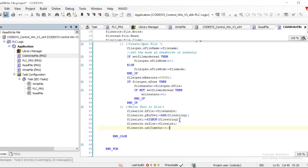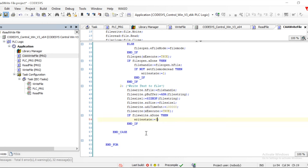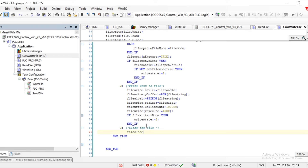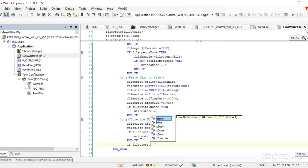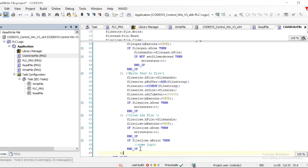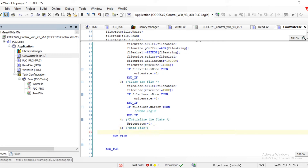We can also utilize a timeout — if the file is not written within that time, we mark it as a timeout. Then we set FileWrite.Execute equal to true, and once done, move to the next step. We can also utilize File.Write.Error for error handling. The next case is to close the file, using the same handle since it has all the details of the file. We execute the file close, then move to the next step and reset all variables, setting WriteState back to 0.